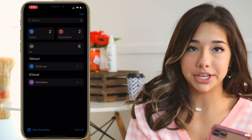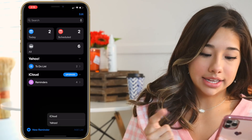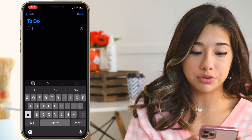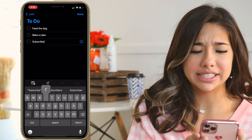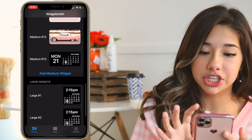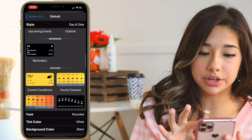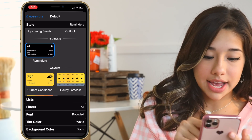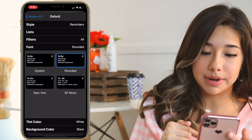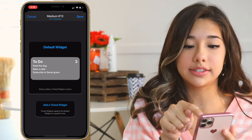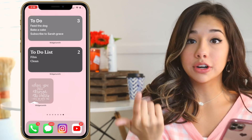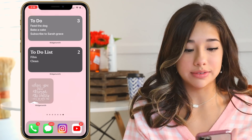To make a to-do list widget, go to your Reminders app, add a list, and title it 'To Do.' Then add some reminders — let's say feed the dog, bake a cake, and subscribe to Sarah Grace. Now go to Widgetsmith, make a new widget in whatever size you want — I'll do medium — go to Reminders, then Lists, and click the To Do list we just made. Customize it however you want, click Save in the top right, then add it to your home screen. Now our to-do list is on the widget screen.